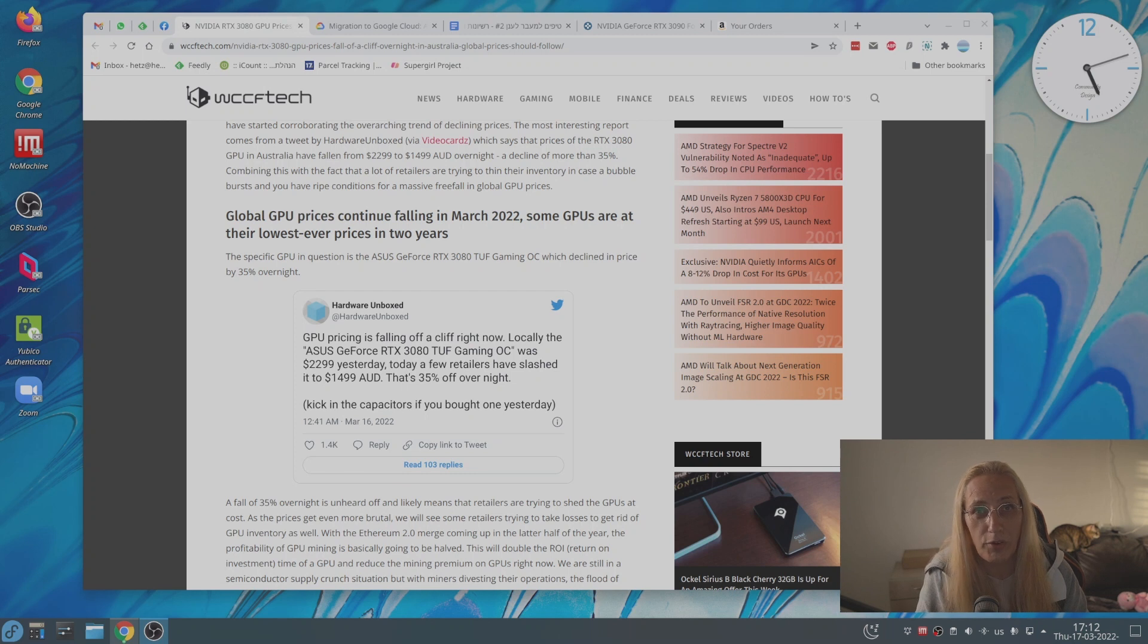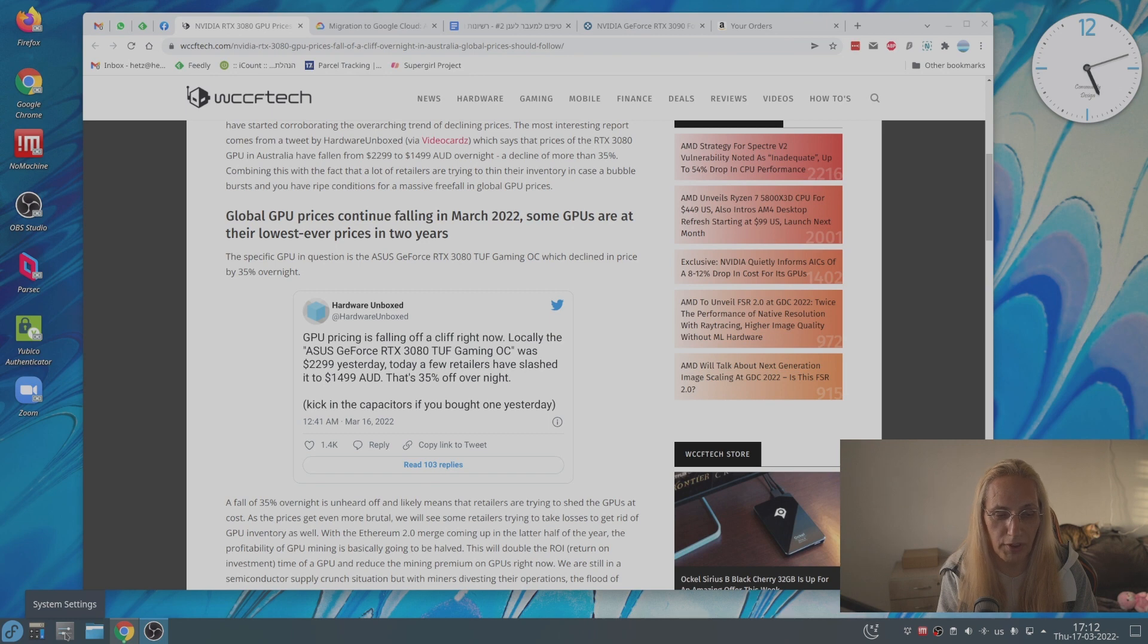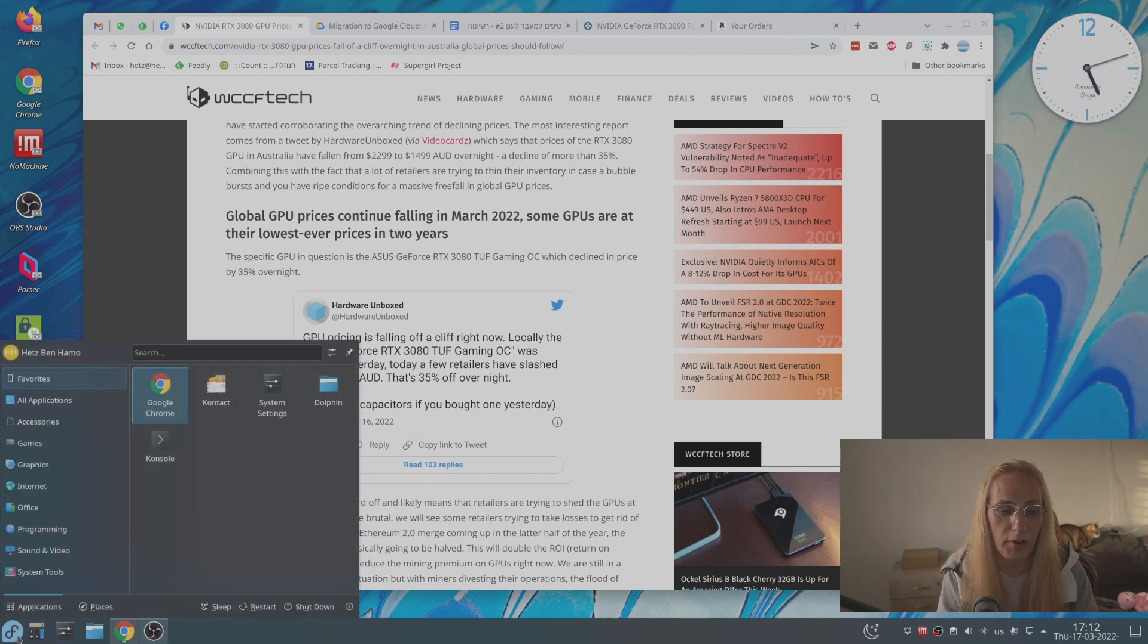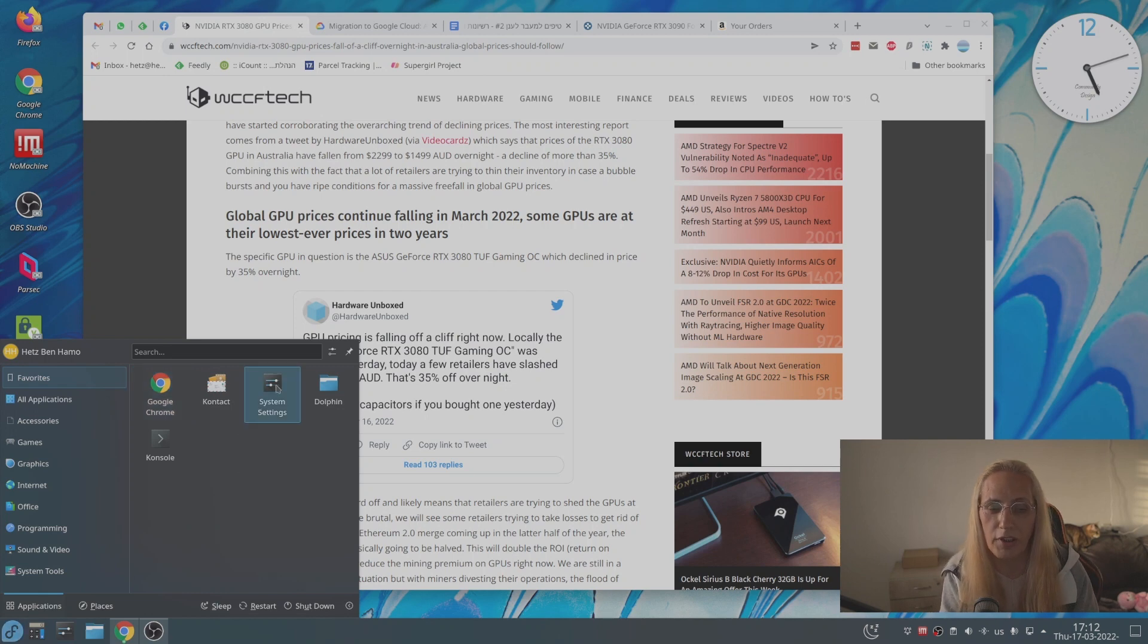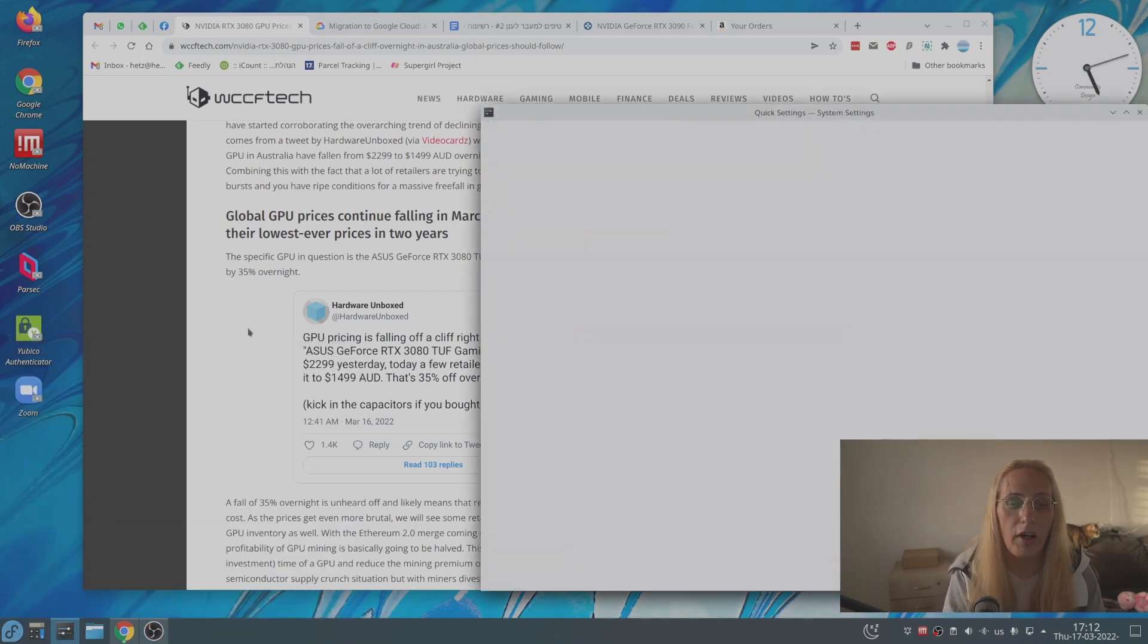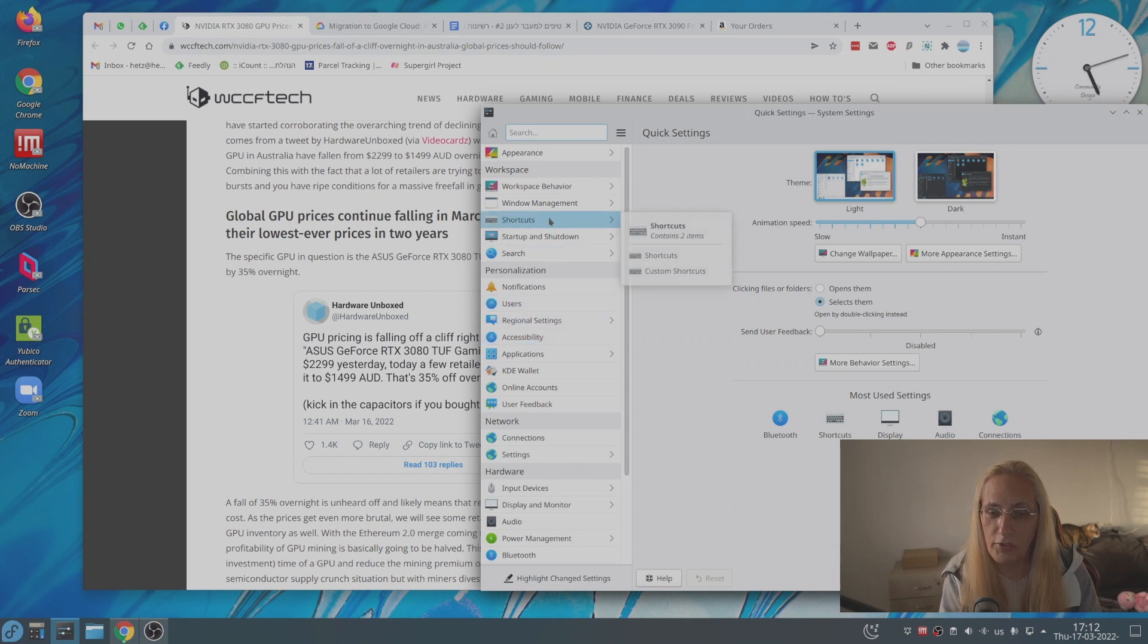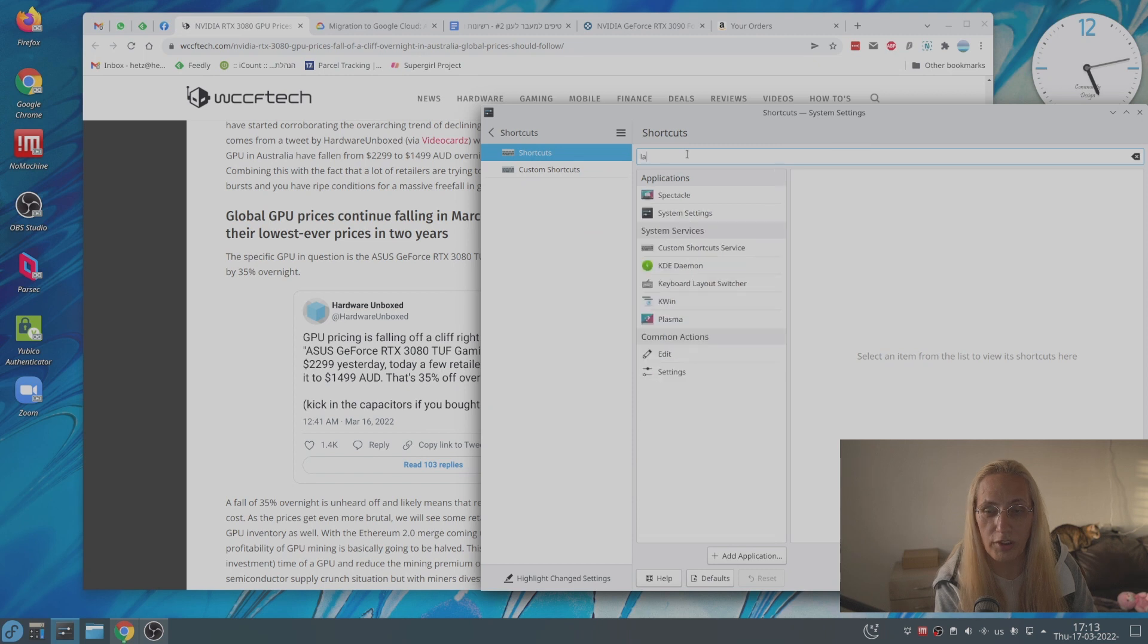Well, there are two ways you can fix it. The first one is go to the settings. You can go from here. There's a small shortcut. If you don't have it, press here and just click here on system settings. Then we'll go to shortcuts and search for launcher.